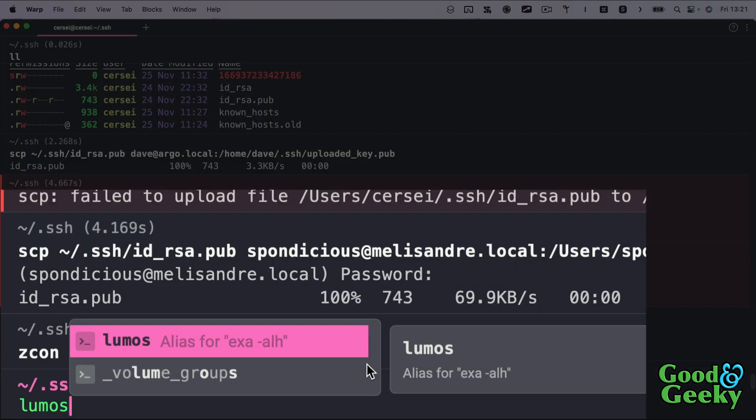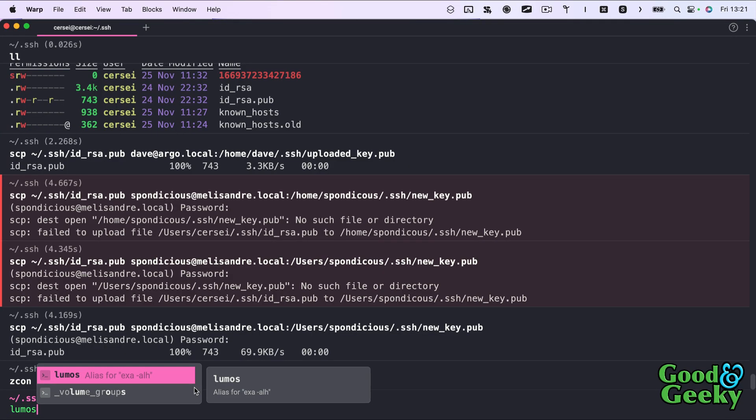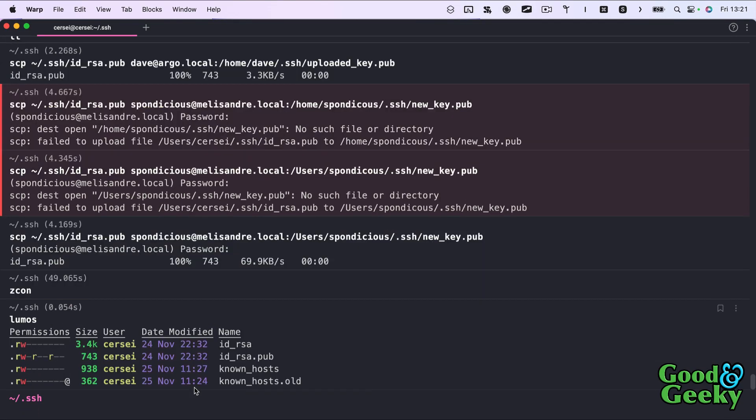Now I'll put `lumos` in there — this is an alias for `exa -alh`, which shows all my hidden files in a folder with colors. The colors come in from exa and maybe from Oh My Zsh as well.